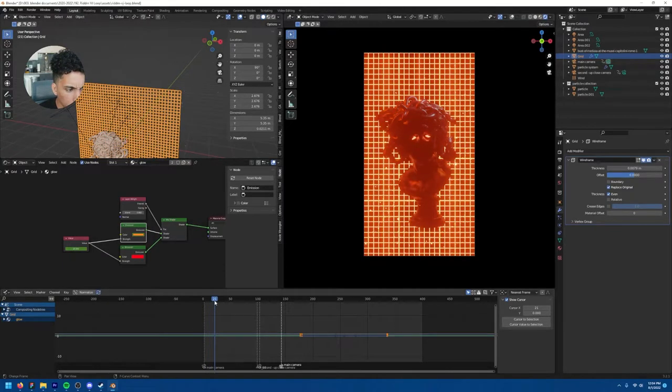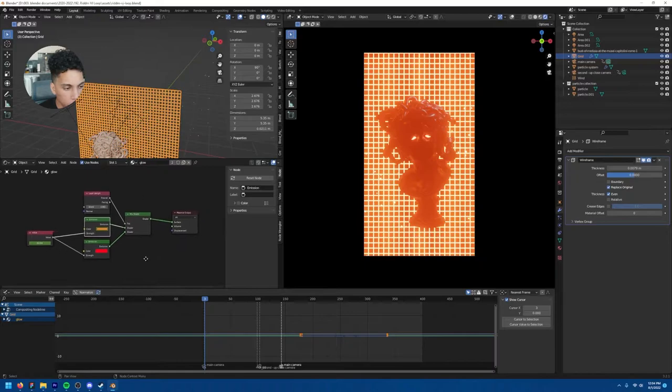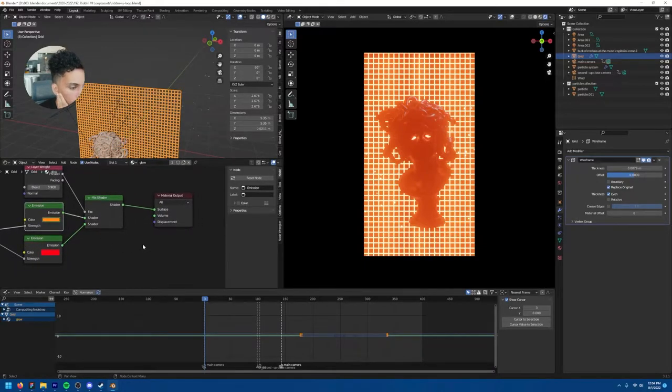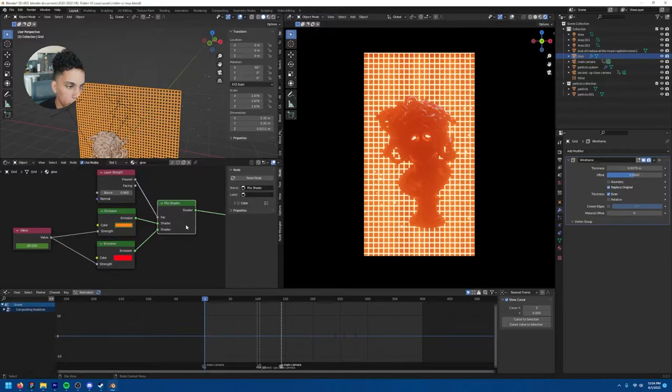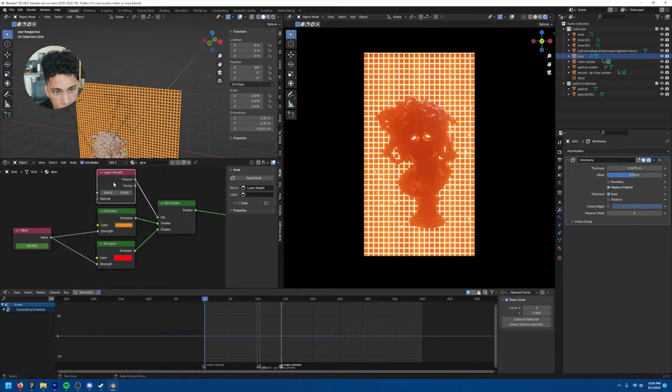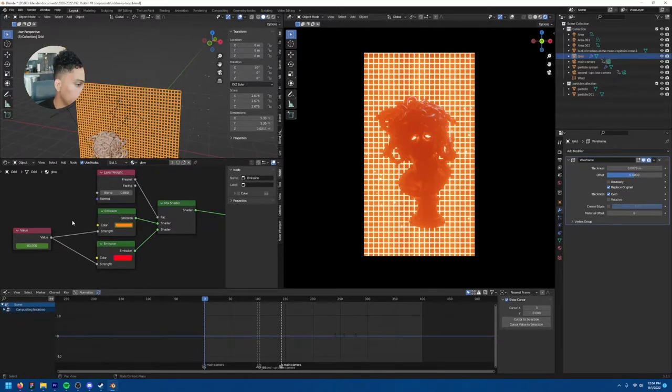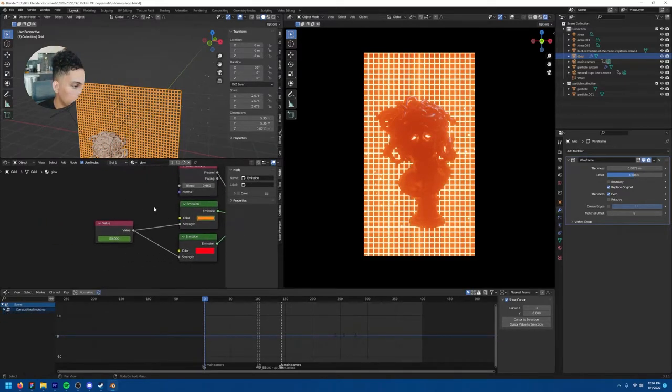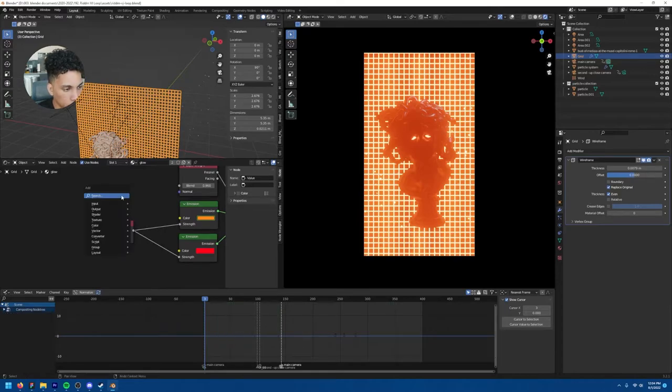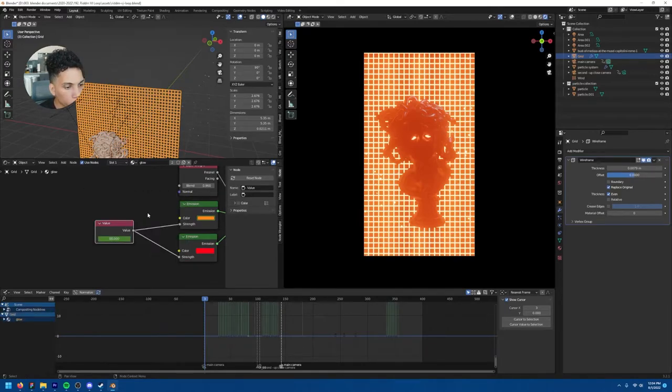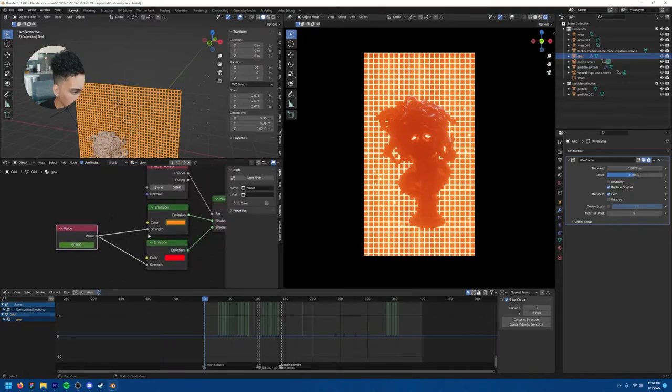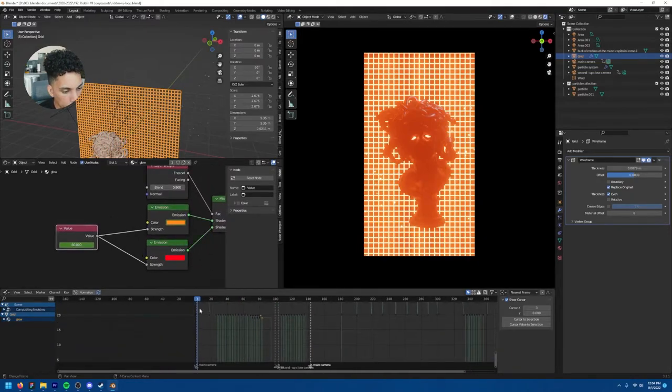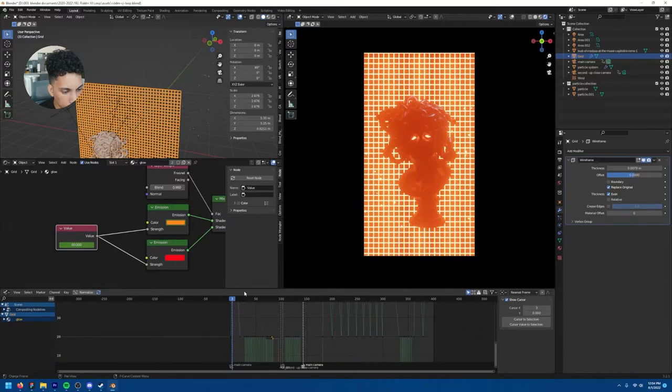So all it is really is wireframe modifier. Then within your material elements you're going to go ahead... you don't need to do this whole mix shader and layer weight thing that I did. I don't think it really does much to be honest. It has a little bit of a gradient. And I connected my emission value to just a value node which you can just bring in.